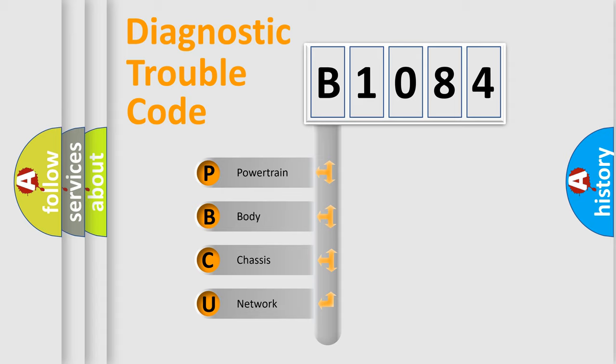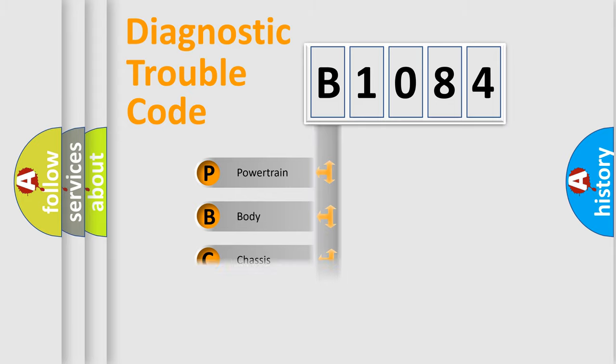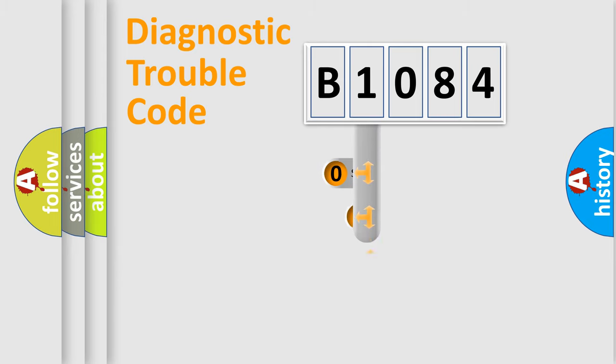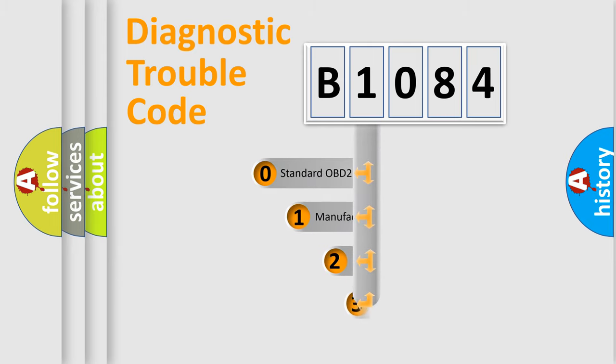We divide the electric system of automobile into the four basic units: Powertrain, body, chassis, network. This distribution is defined in the first character code.